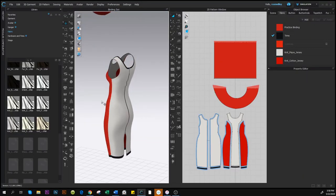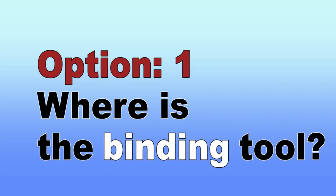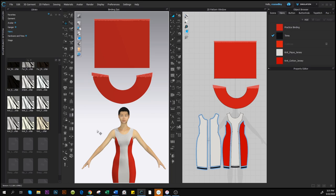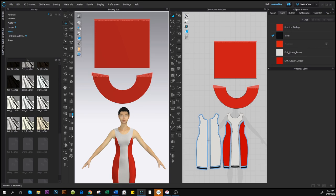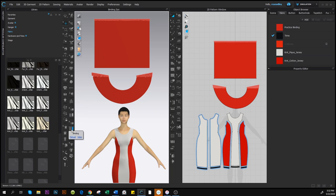There are three things you must know about the binding tool in Clo 3D. Hi, I'm Rose Willie from Encoder Fashion. I have a tip to make designing fun and efficient for you. The binding tool is located in the 3D toolbar. There are two tool icons which are very similar — above is the piping tool. Hover your mouse over the tool and you'll see the text appear so you can select the binding tool.